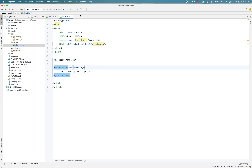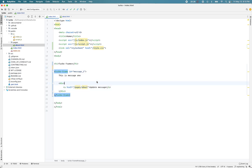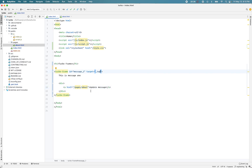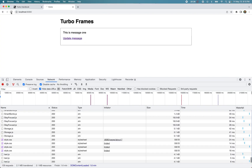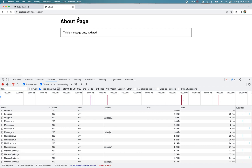I need to put that 'target="_top"' attribute on index.html, not about.html. With that added, Turbo won't scope this link only to the turbo-frame but to the whole page. Reloading and clicking 'Update message' now shows the header also updated — it did not scope the link to only the turbo-frame but to the whole page. These are advanced concepts we'll revisit in future videos.